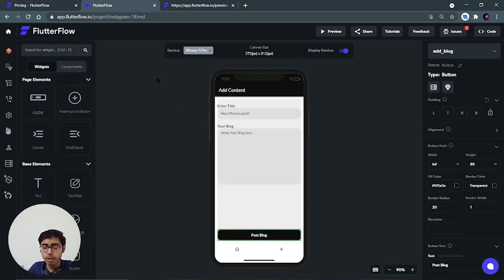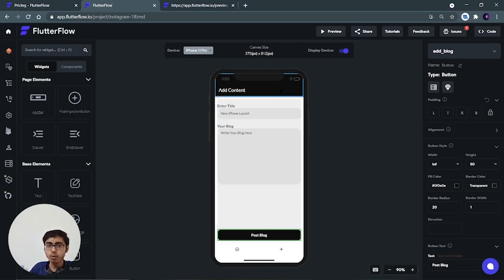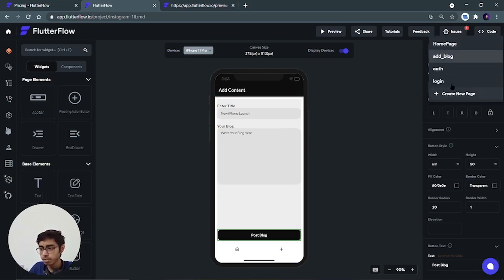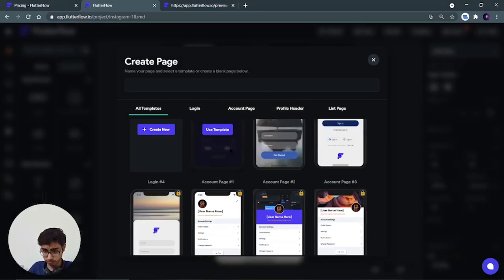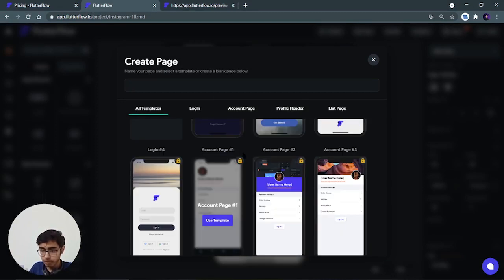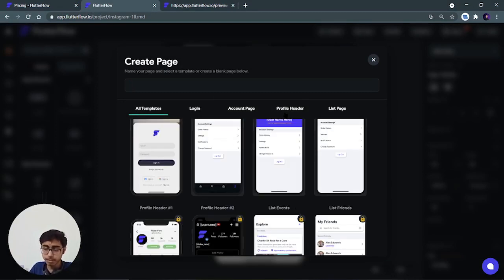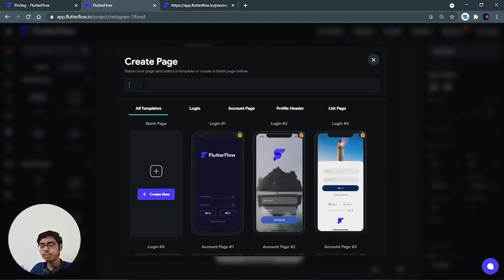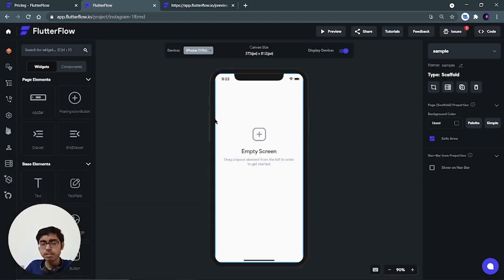We are almost at the end of this Flutter Flow introduction and review. Before we end, let's create a new page and I'll show you how to use the UI builder elements for building a complete UI and copy-pasting the code. Let's create a new page called 'sample page' and click create. You can see that all the templates are locked on the free plan — for example, the Instagram profile UI template is available but I can't use it. Now I get this complete empty screen.